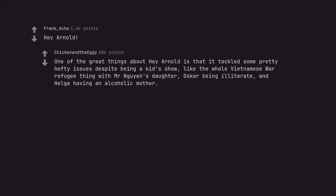One of the great things about Hey Arnold is that it tackled some pretty hefty issues despite being a kids show, like the whole Vietnamese War Refugee thing with Mr. Nguyen's daughter, Oscar being illiterate, and Helga having an alcoholic mother.